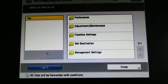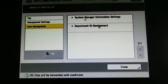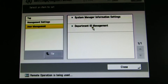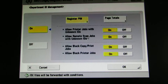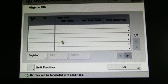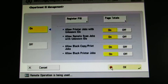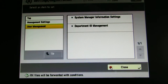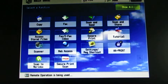Let's go ahead and look at the copier and see the settings on the imageRUN Advanced. Let's hit Setting Registration, go to Management Settings, go into User Management and then Department ID. Let's go ahead and turn it on and see if there are any department IDs registered — and there are none. We'll come out of that and go to another machine, which is the master.